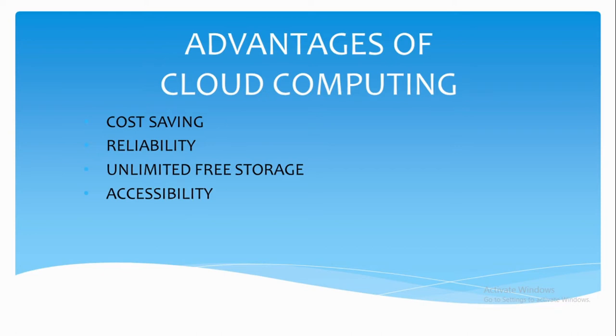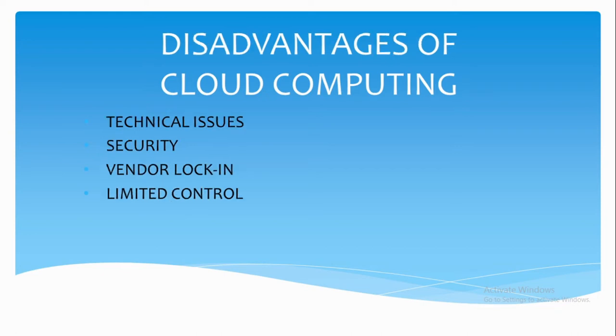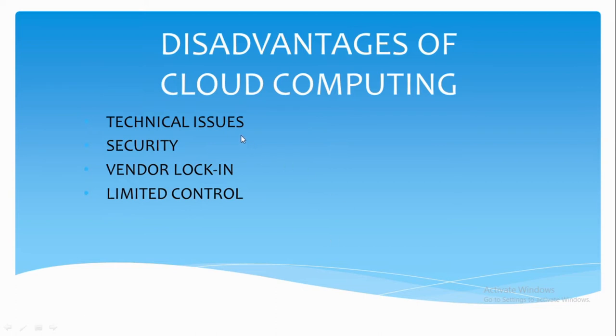Now there are certain advantages, so there are certain disadvantages also, because everything has some pros and cons. There are certain disadvantages of cloud computing, like technical issues. In some cases due to disk failure or due to device mismanagement, sometimes due to network issues, some file may not be accessible for a particular moment of time.